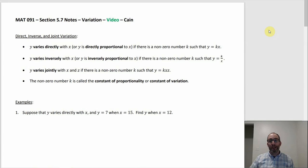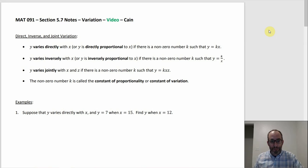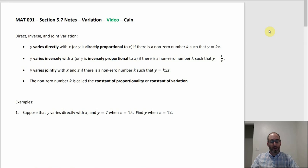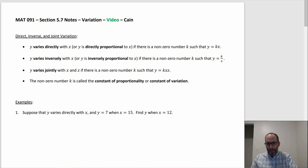Section 5.7. There are still some word problems in here, but there's also this brand new thing at the beginning that we haven't had before — the idea of if you know that two variables vary directly or inversely, or if you have three variables, if there's some kind of joint variation going on. So first, varying directly: y varies directly with x, or sometimes phrased as y is directly proportional to x. That would happen if there's some non-zero number k such that y equals k times x.